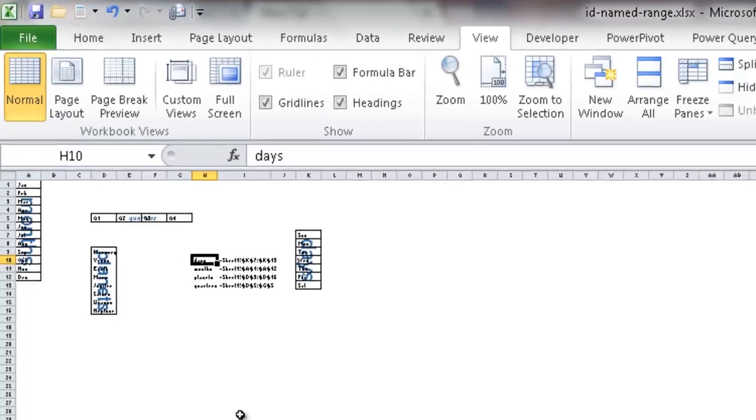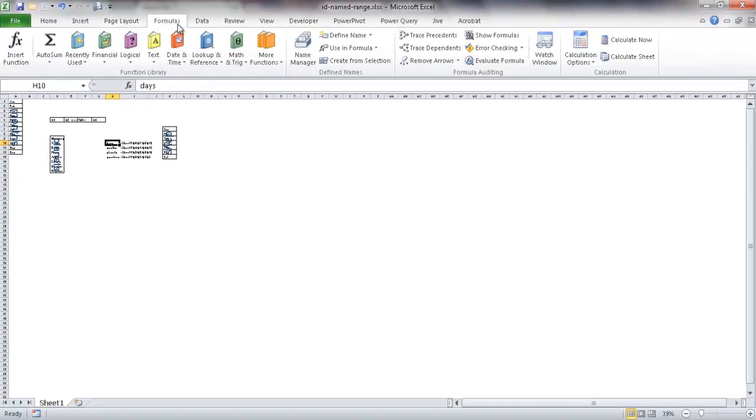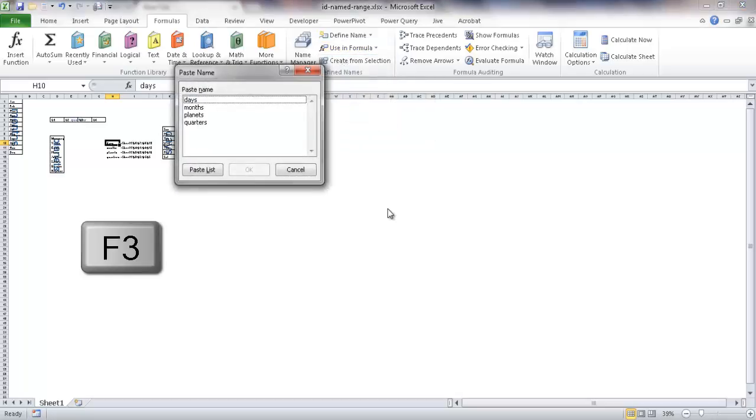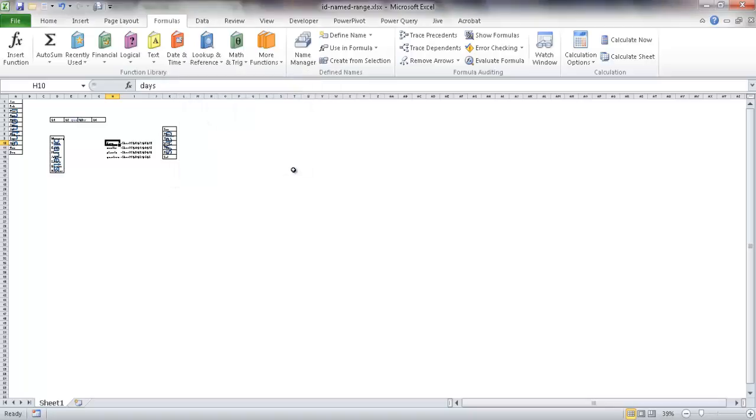You can either do the formulas and go into Use in Formula, or actually you can also type in F3, type the F3 key. It will bring up that same window, and you can just type Paste List, and it will give it to you.